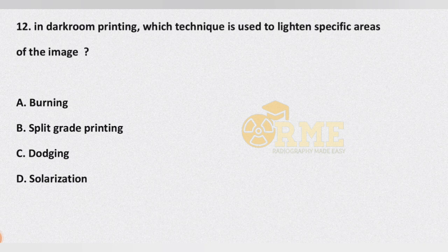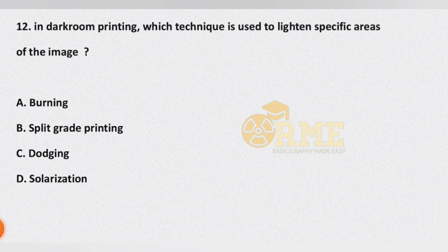Question number 12: in darkroom printing, which technique is used to lighten specific areas of the image? Options are burning technique, split grade printing technique, dodging technique, and solarization technique. The correct answer is the dodging technique.